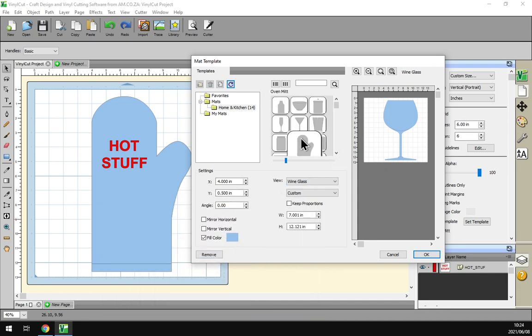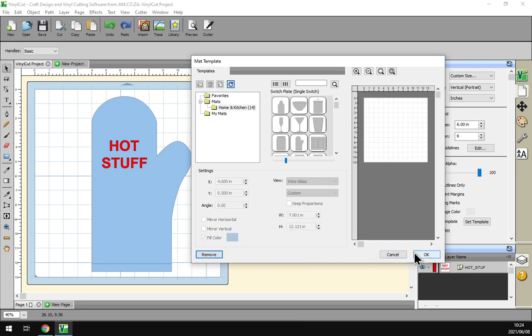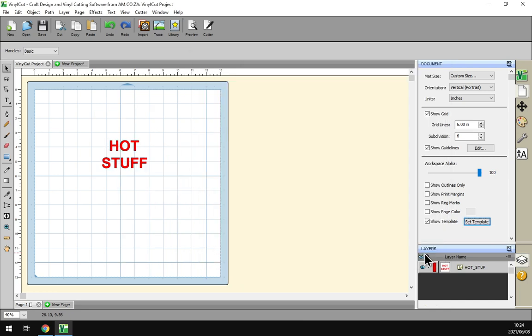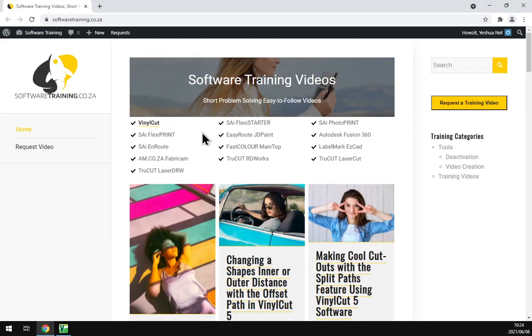You can also just change the design. You click OK and then it'll be changed. But let's do remove, click OK. As you can see the design is removed. Now we just head here to softwaretraining.co.za.